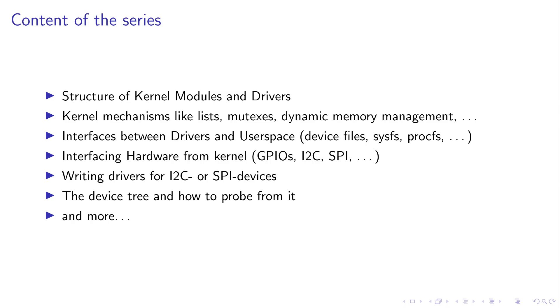Okay, so let's talk about the content of these tutorial series. First I will introduce you to the structure of Linux kernel modules and drivers. We will talk about various kernel mechanisms like linked lists, mutexes, dynamic memory management, kernel logging and so on.